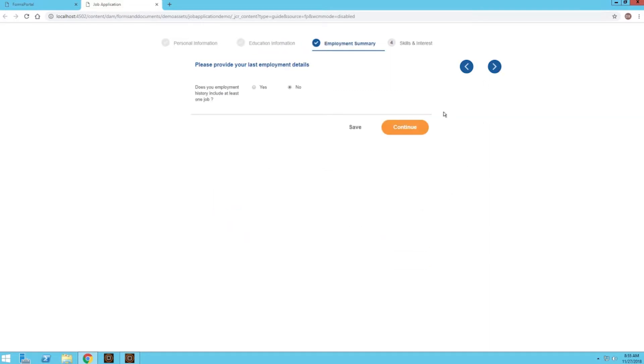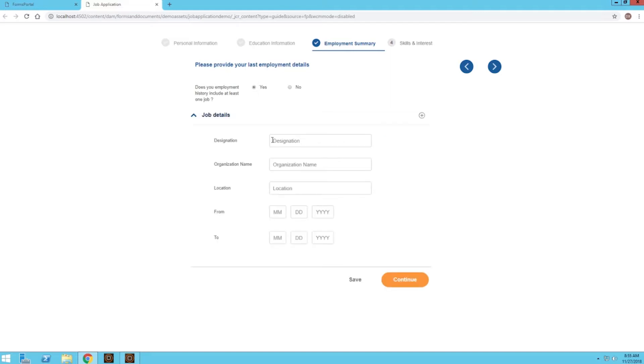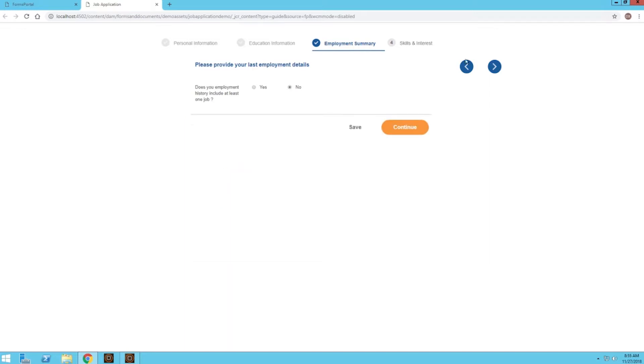For employment summary, I just want to show that we have this initial question asking if we've been employed before. So let's say we have, and then we can see a new field pops up. This is really similar to the education information section, so I don't really want to fill it out. So let's click no and I'll continue.